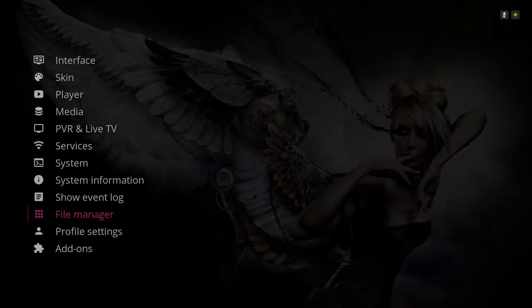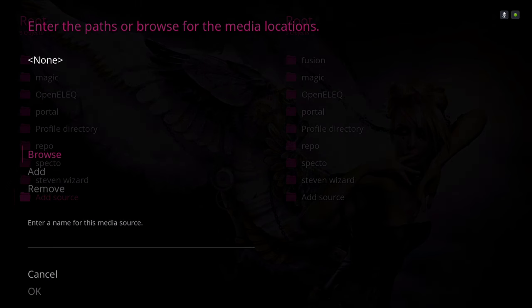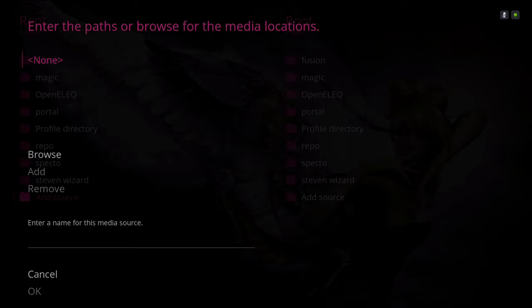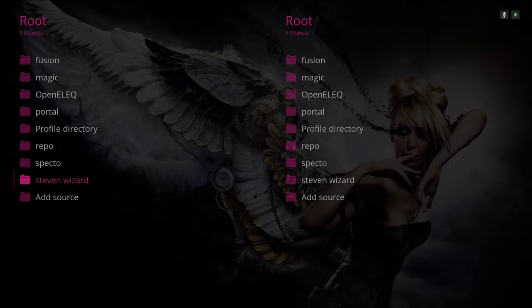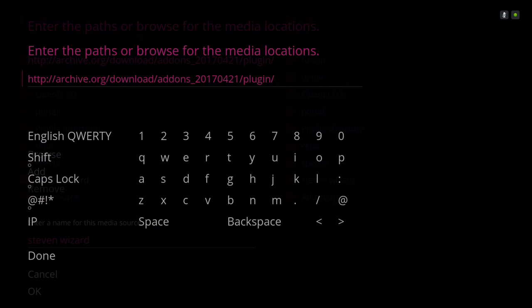Now to get this build, you would go to your File Manager, then go to Add Source, click on None, and put the source URL in there. After you put the source in, you'll want to name it whatever you wish. The source you'll enter is shown right here — type it in exactly as it appears.